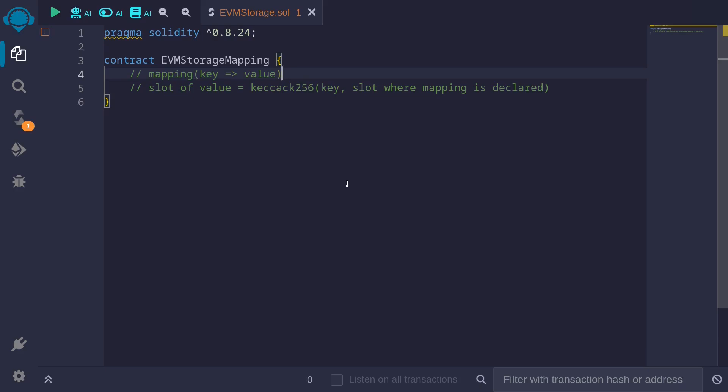In this case, the slot of the value will be the keccak256 of the mapping key and the slot where the mapping is declared.